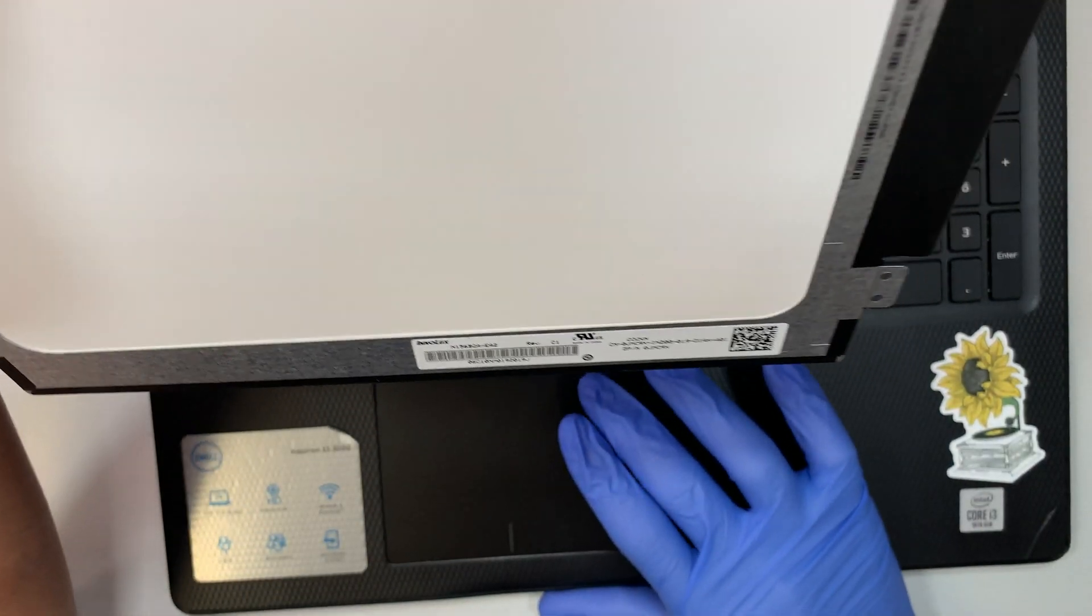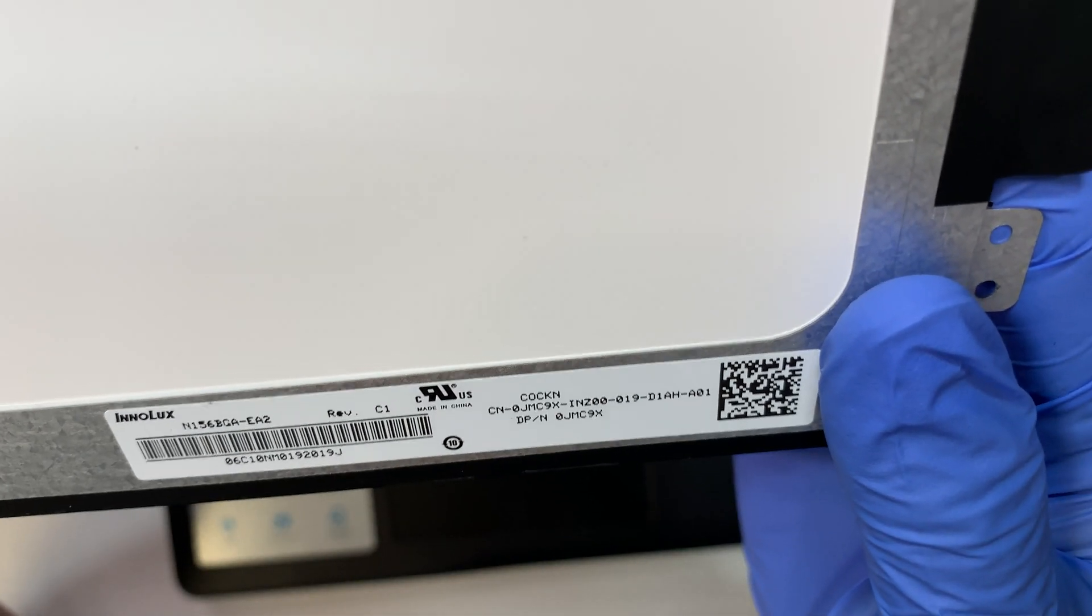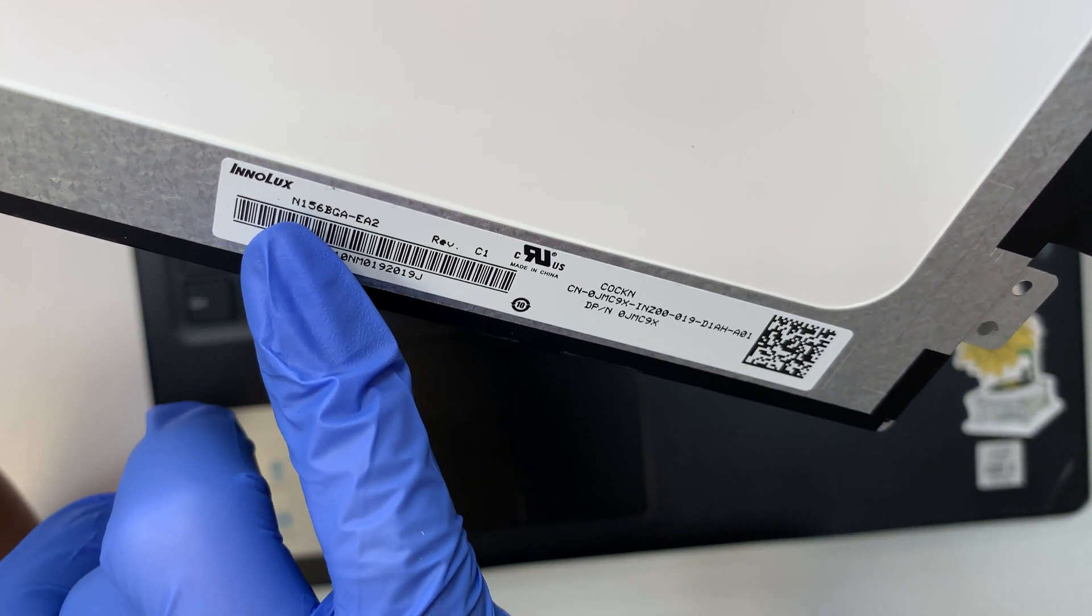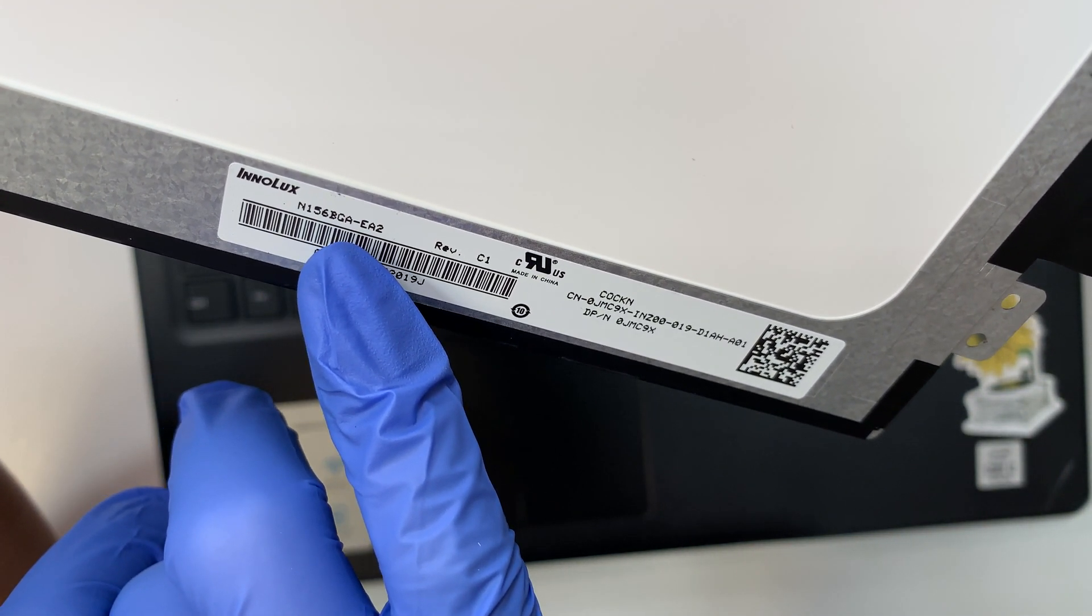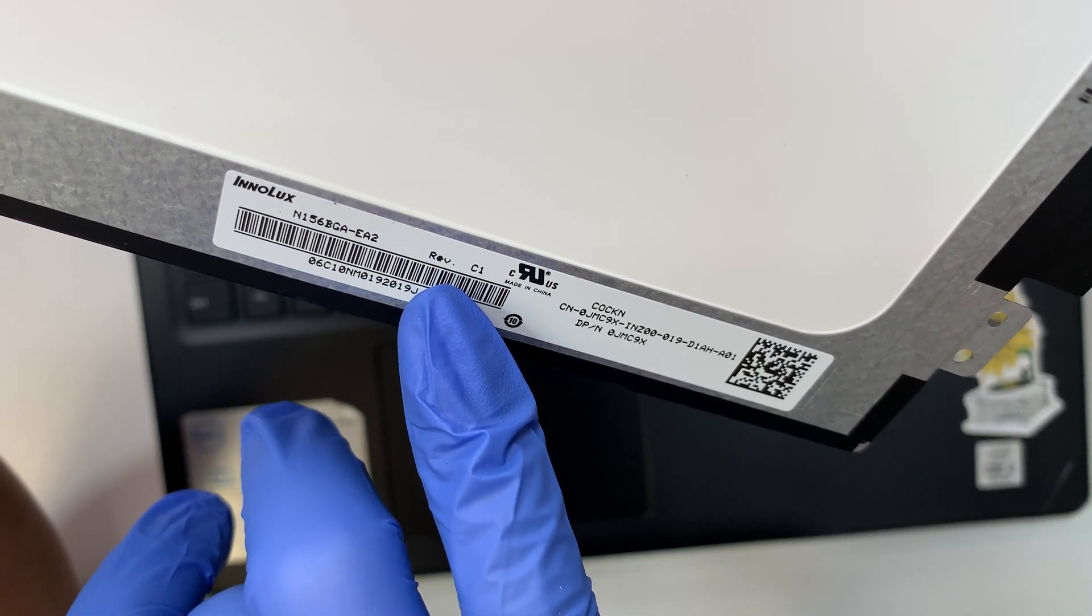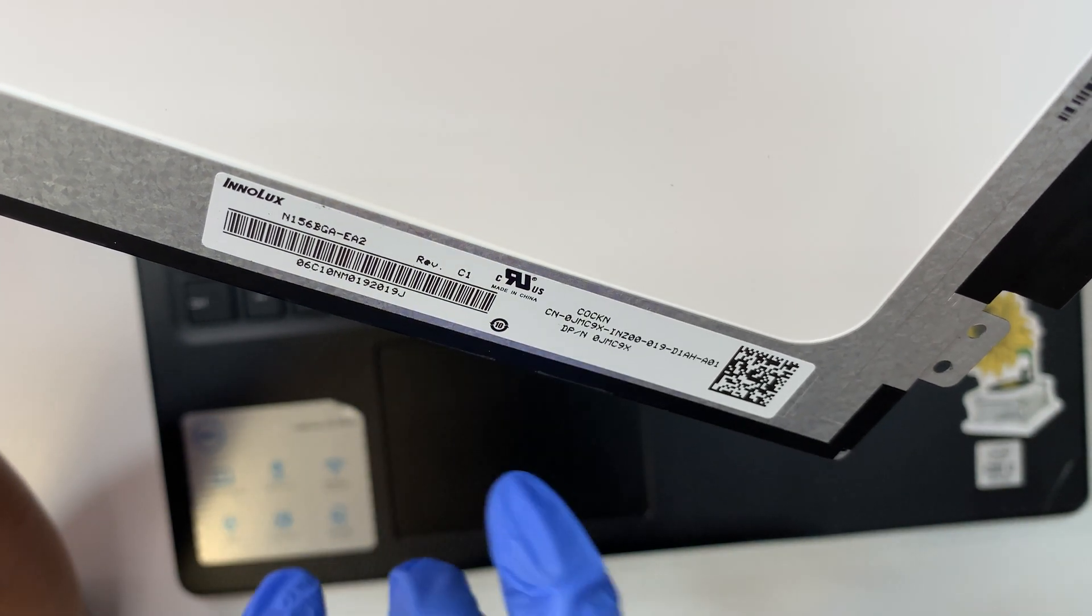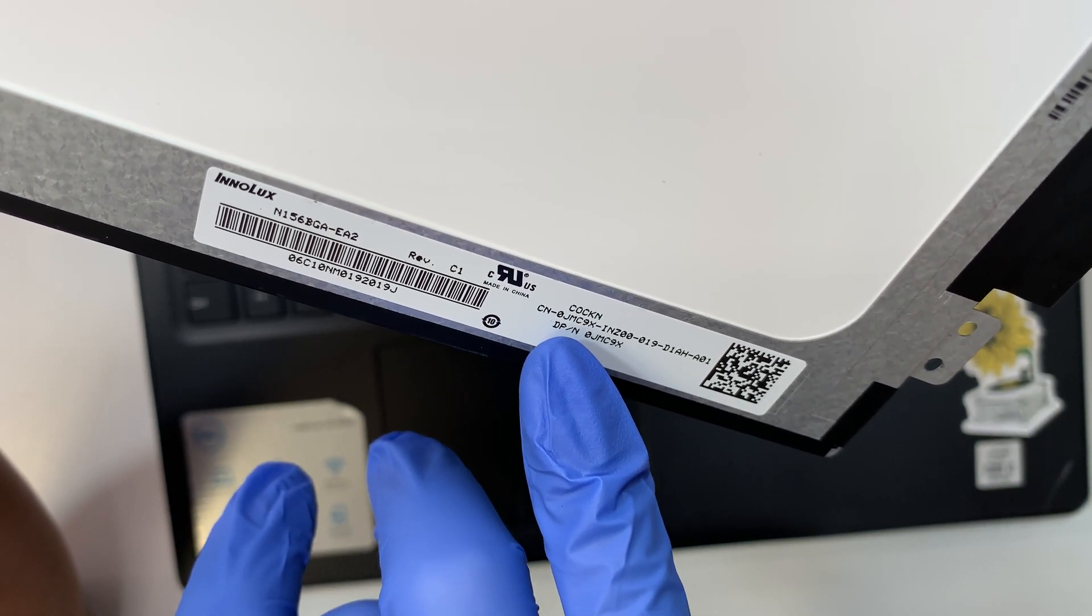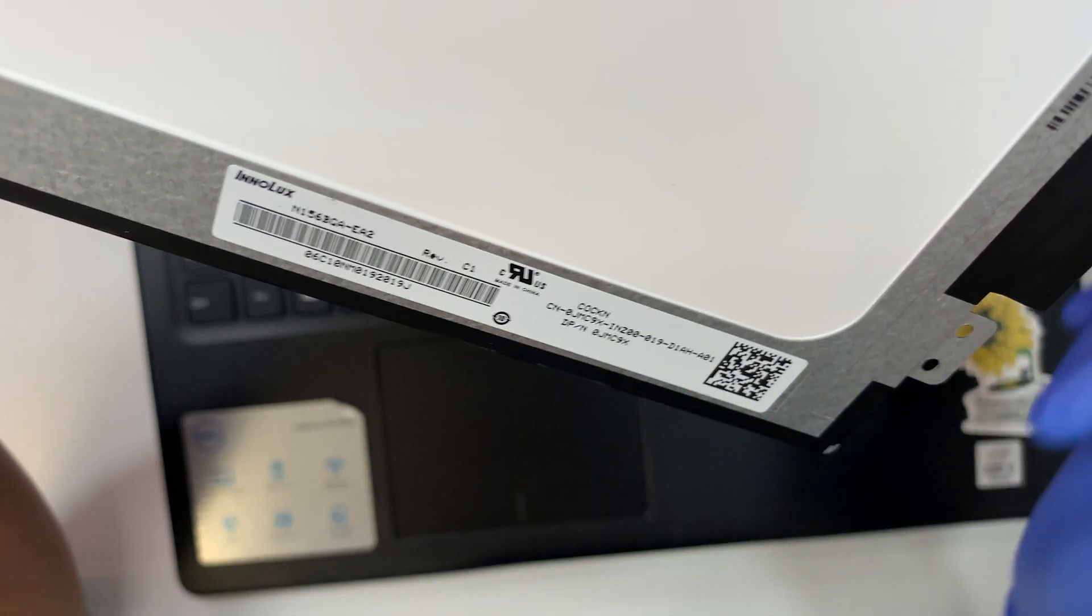I'd like to point out what number you should look for. If you look here, it says N156BGA-EA2, the version of this is C1. Or you can look up CN-0JMC9X. That is also one way to look for the LCD screen.